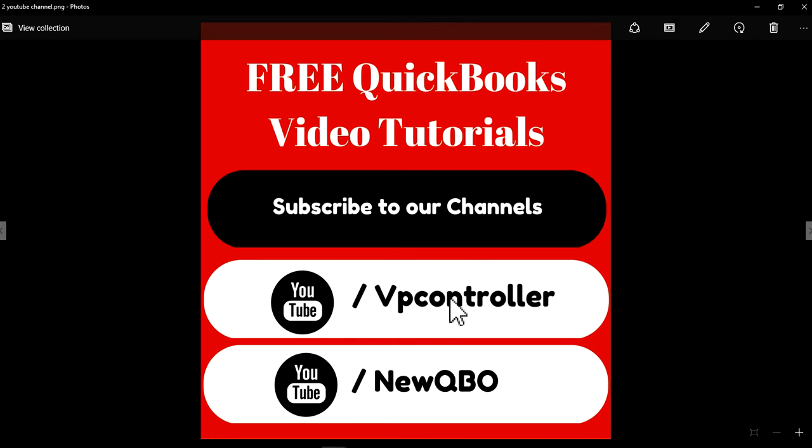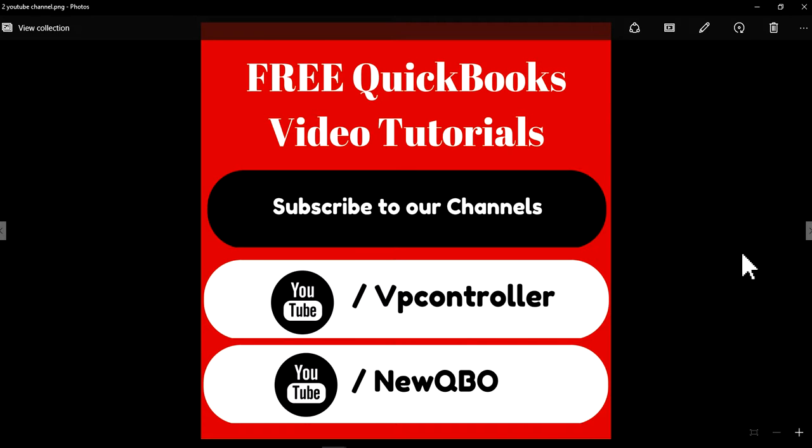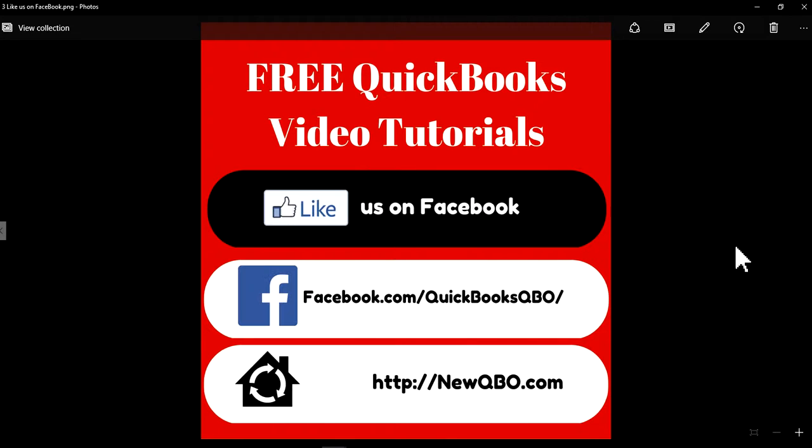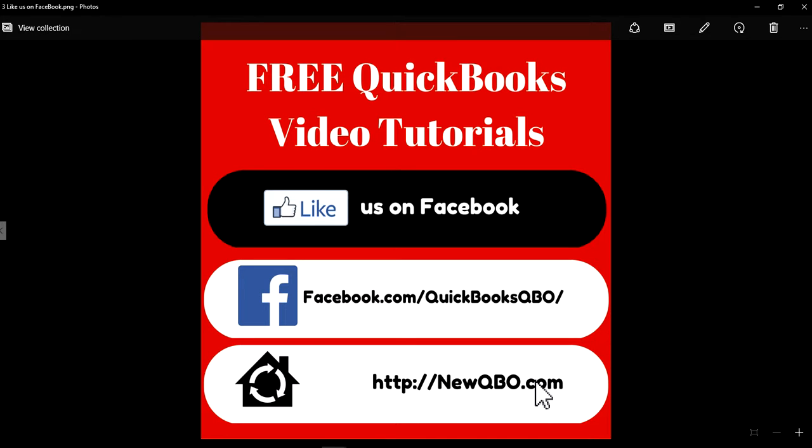Subscribe to our YouTube channels. We have two channels on YouTube. Like us on Facebook and visit our website. You can bookmark NewQBO.com. Thank you again.